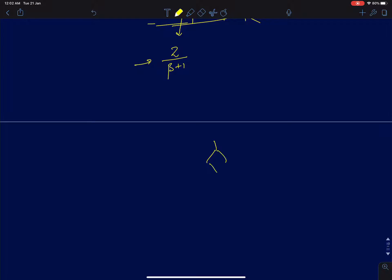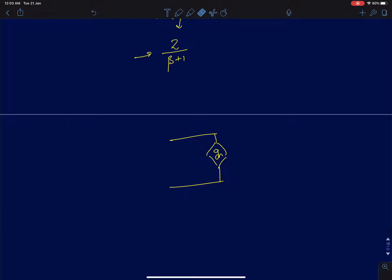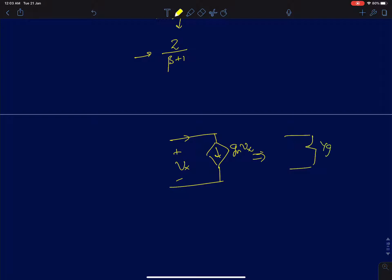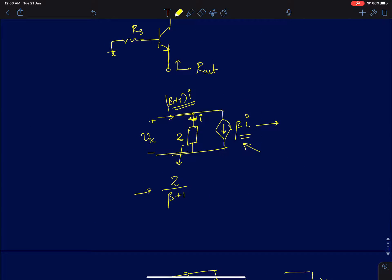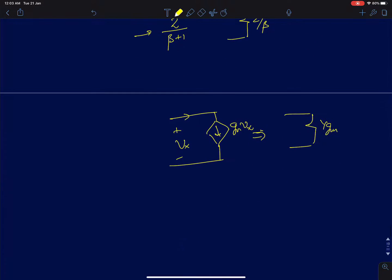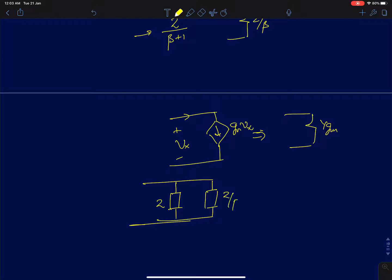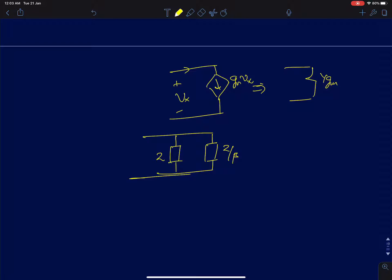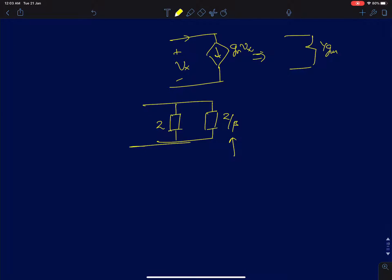You can also see it intuitively. If I have a current source of value gm times Vx, we can replace it by a resistor of value 1/gm. Similarly, β times I can be written as β times Vx/Z, so this can be replaced by an impedance of value Z/β. Now you have two impedances in parallel: Z and Z/β. The effective resistance will be Z/(β+1).